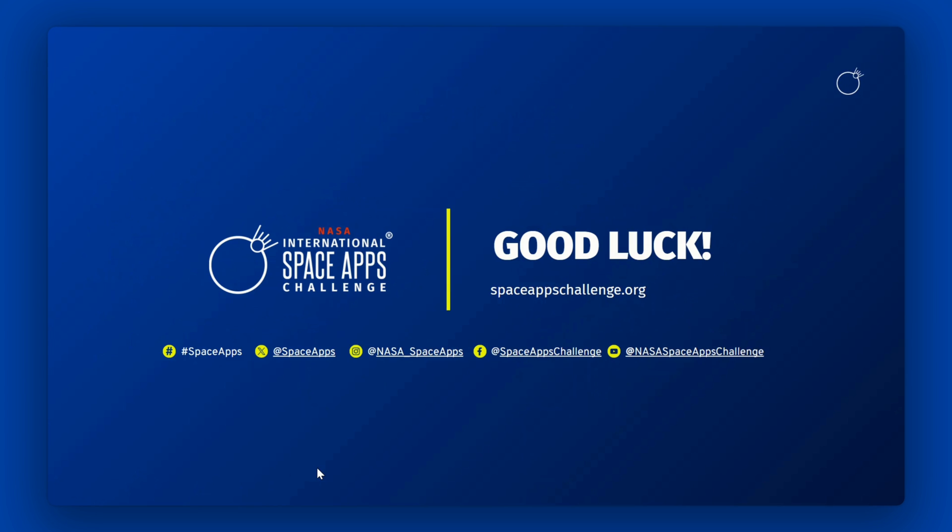We hope that participants have the opportunity to learn, grow, and share. We celebrate all of your ideas and efforts whether you receive an award or not.